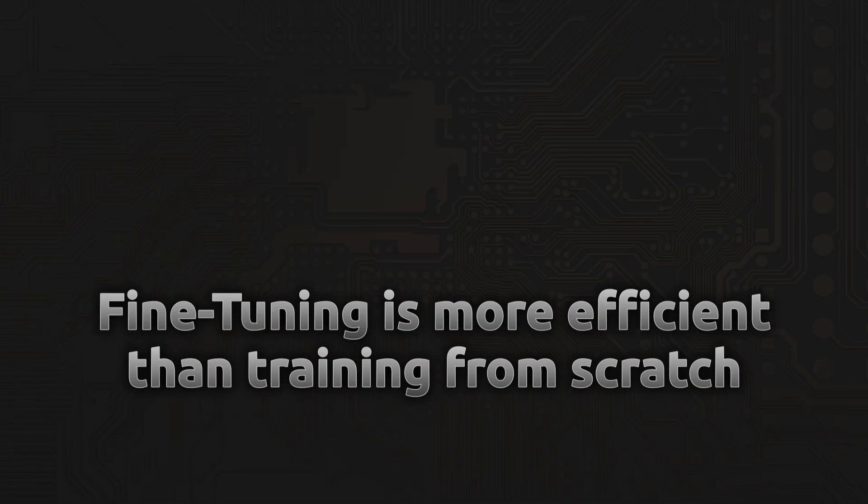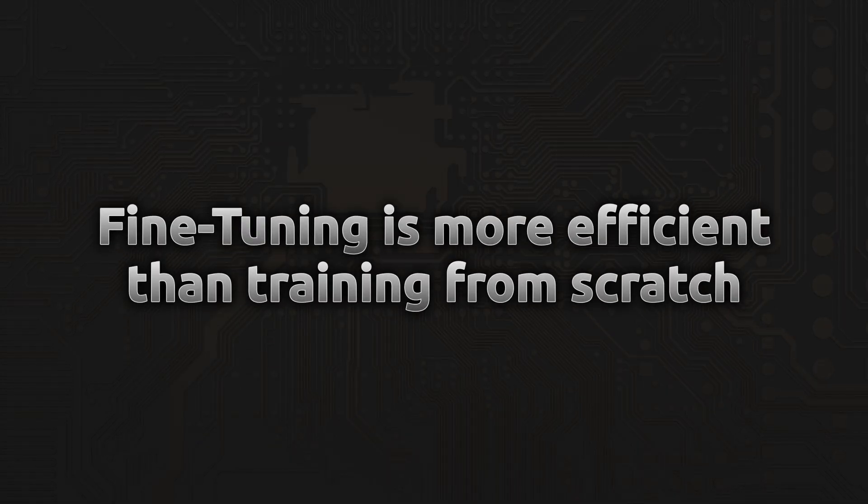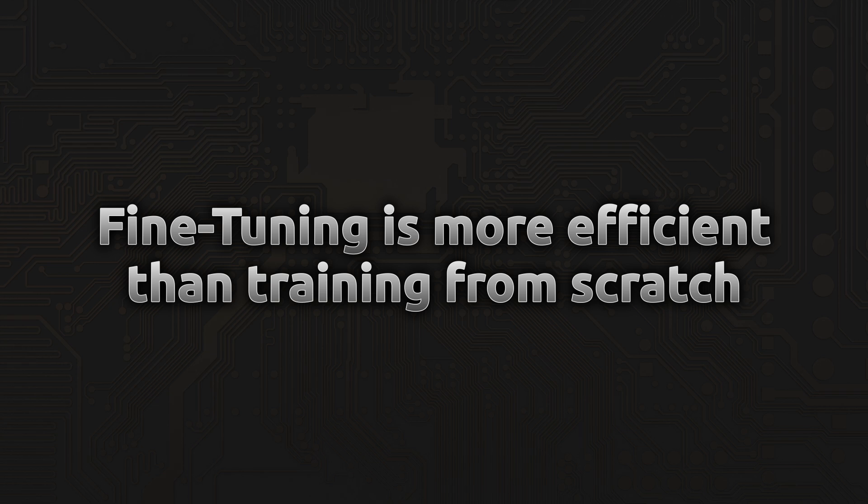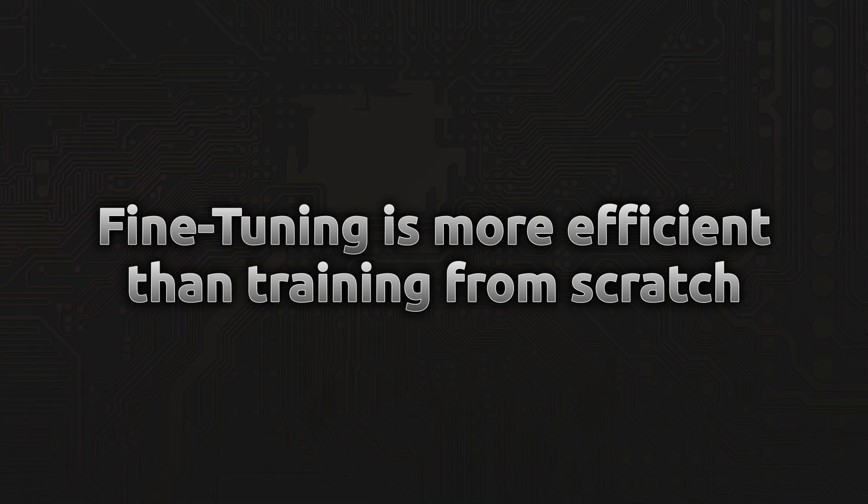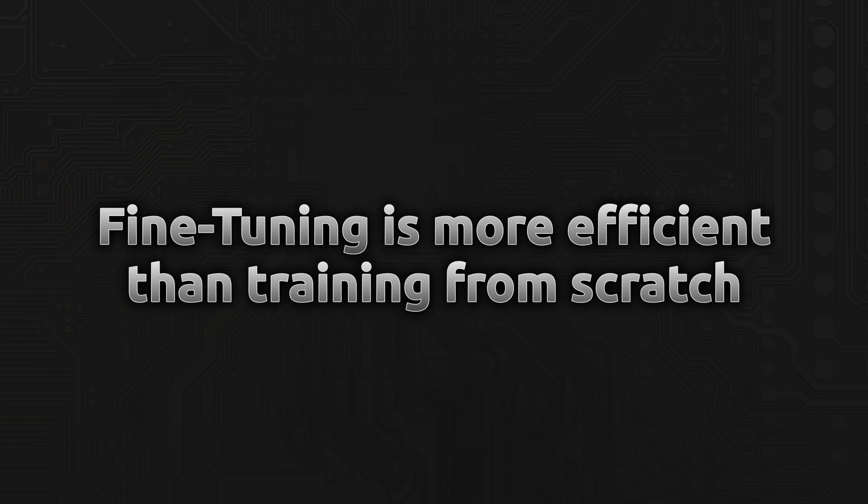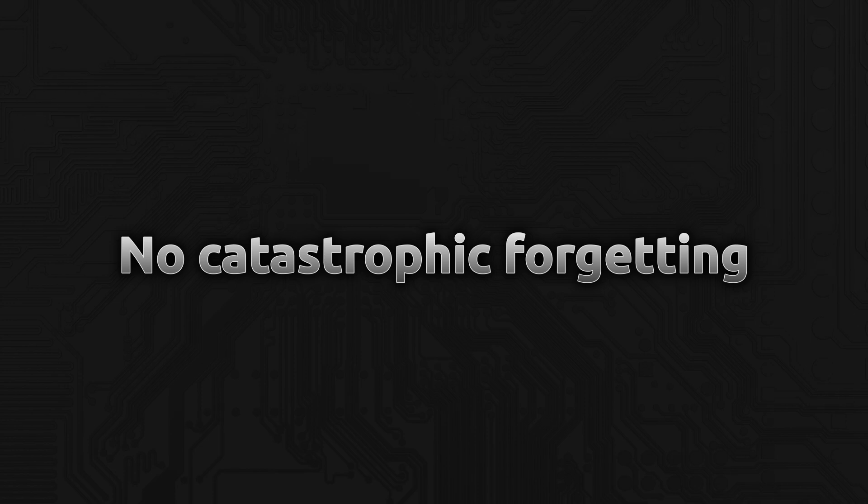Instead, fine-tuning gives us a head start. YOLO 11 has already learned how to detect basic shapes, edges, object boundaries, and general object features. When we fine-tune, we're simply nudging the model to specialize in recognizing our specific object using just a small dataset. And here's something really important. Because we're starting from this good baseline, even 50 epochs of training won't completely overwrite or erase what the model already knows. This makes fine-tuning very data-efficient and stable, especially when combined with a low learning rate.